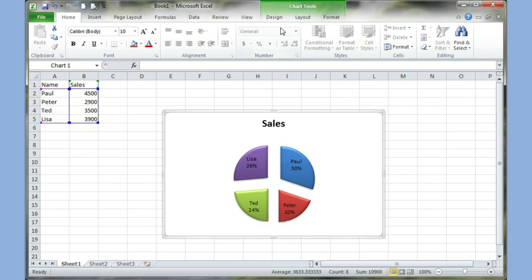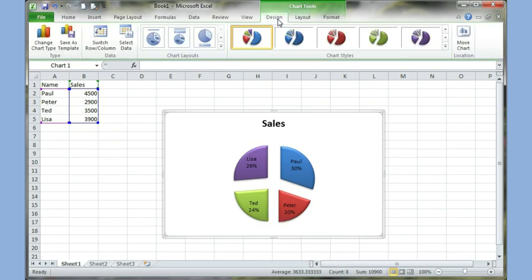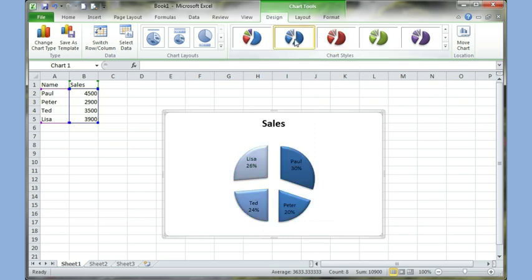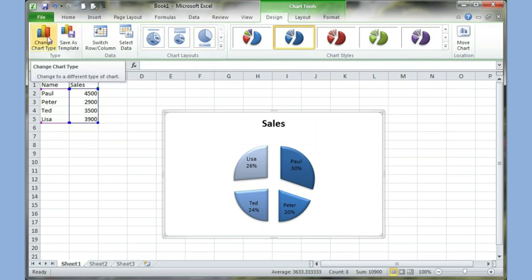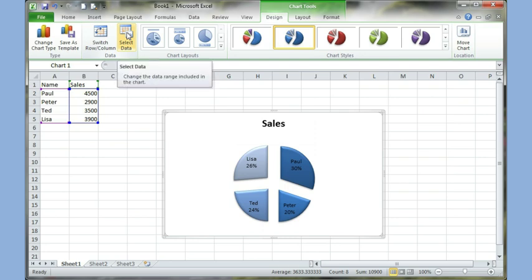So again, if I wanted, I can go to the design tab, change the styles to whatever I want, layouts, and I can change the chart type. You can also use the select data option to highlight your data range, which I just did earlier. Easy way of pulling it down.